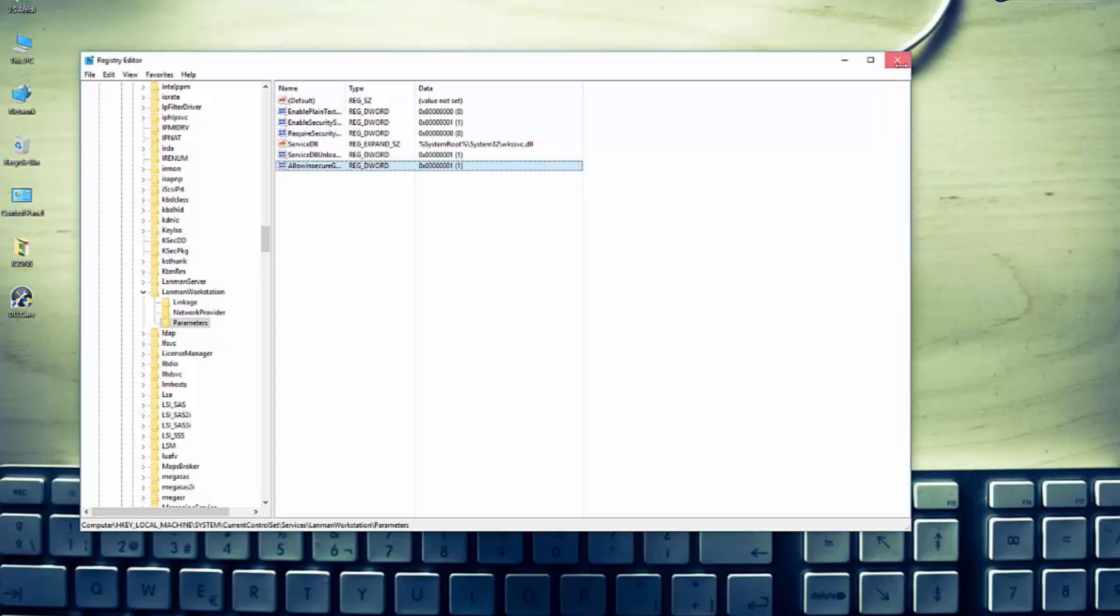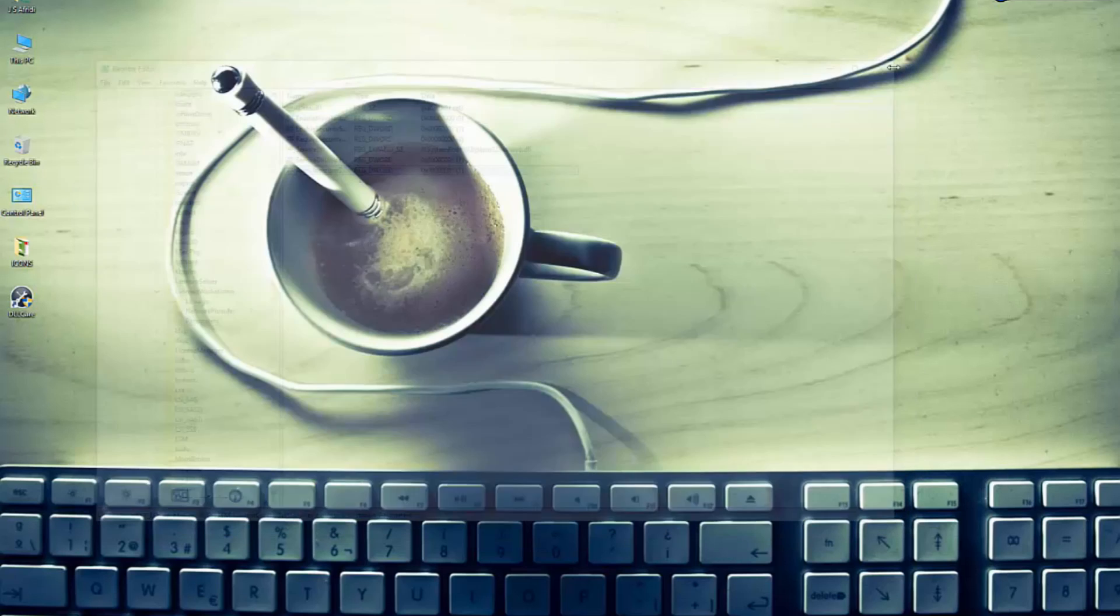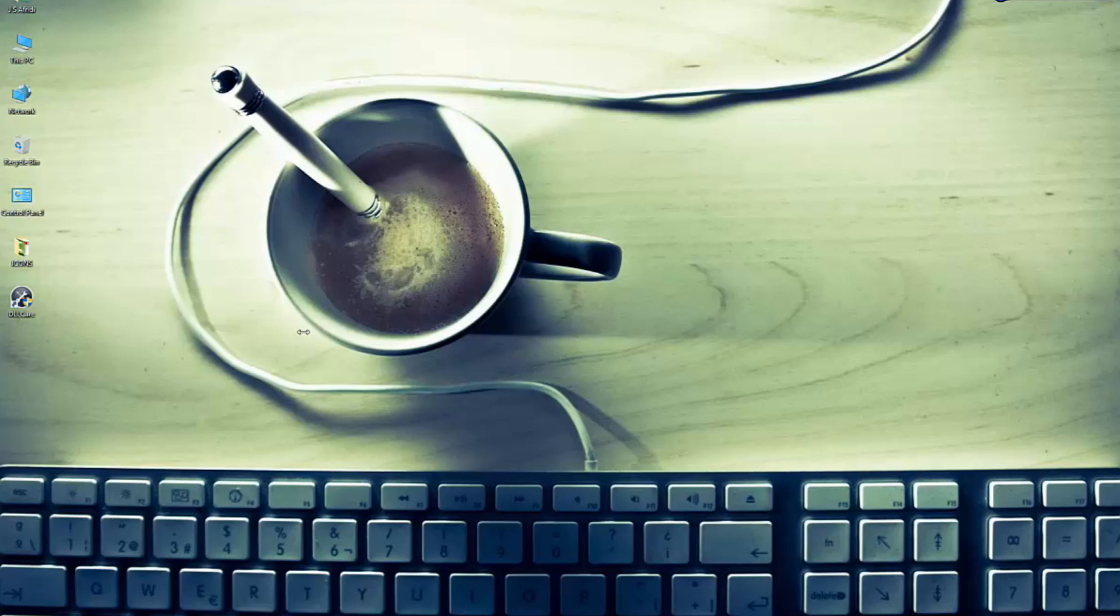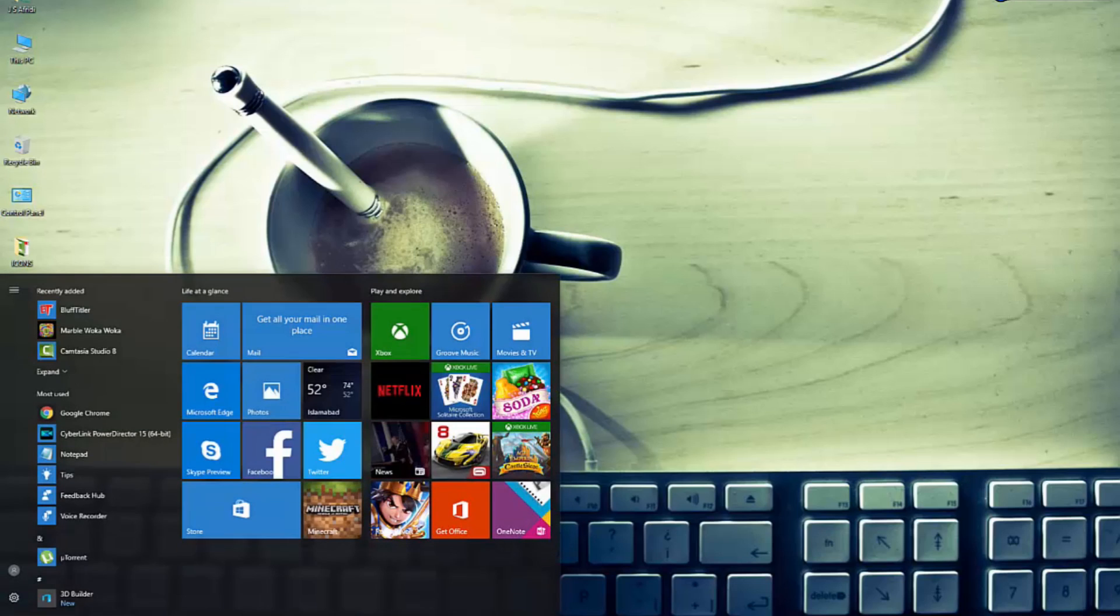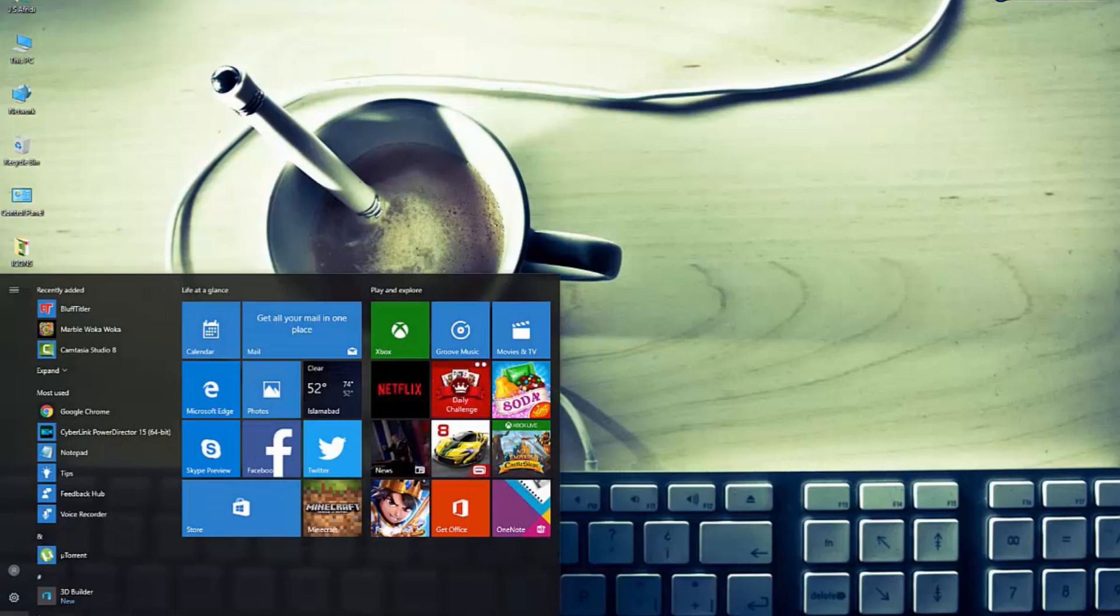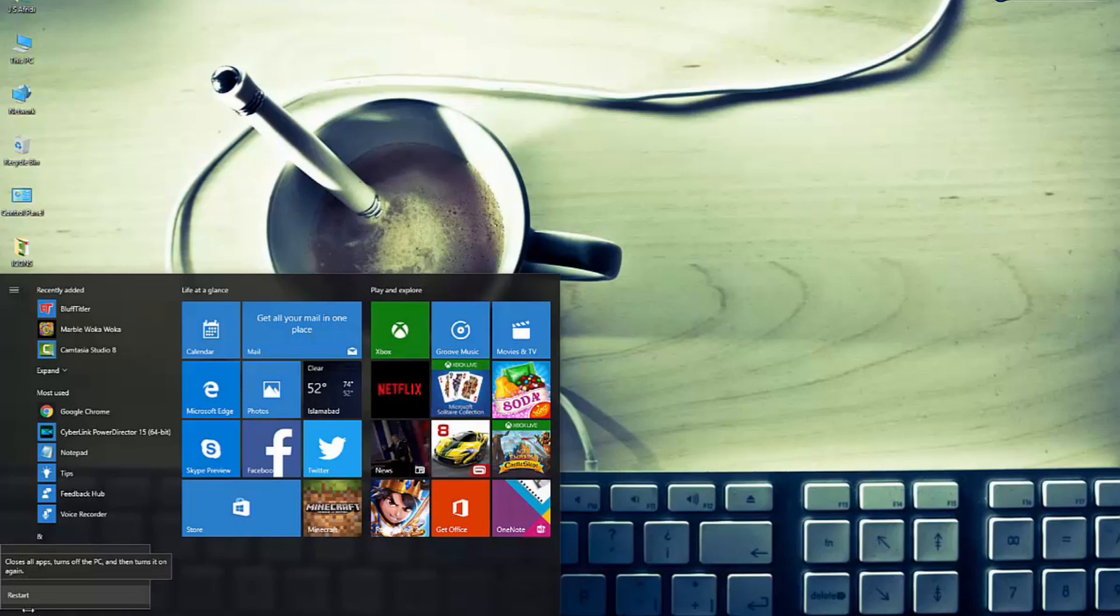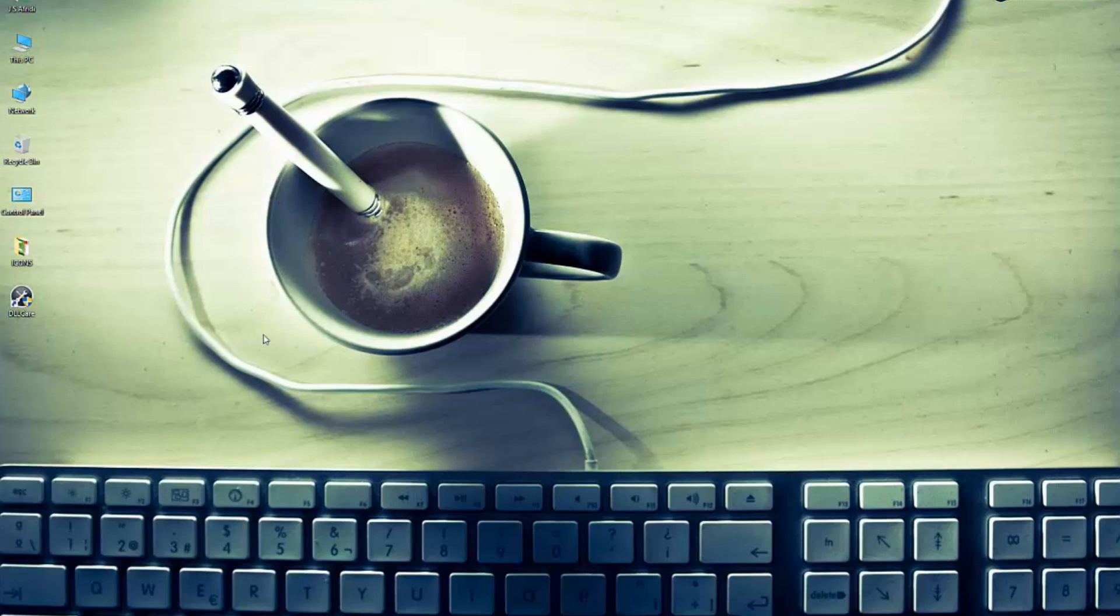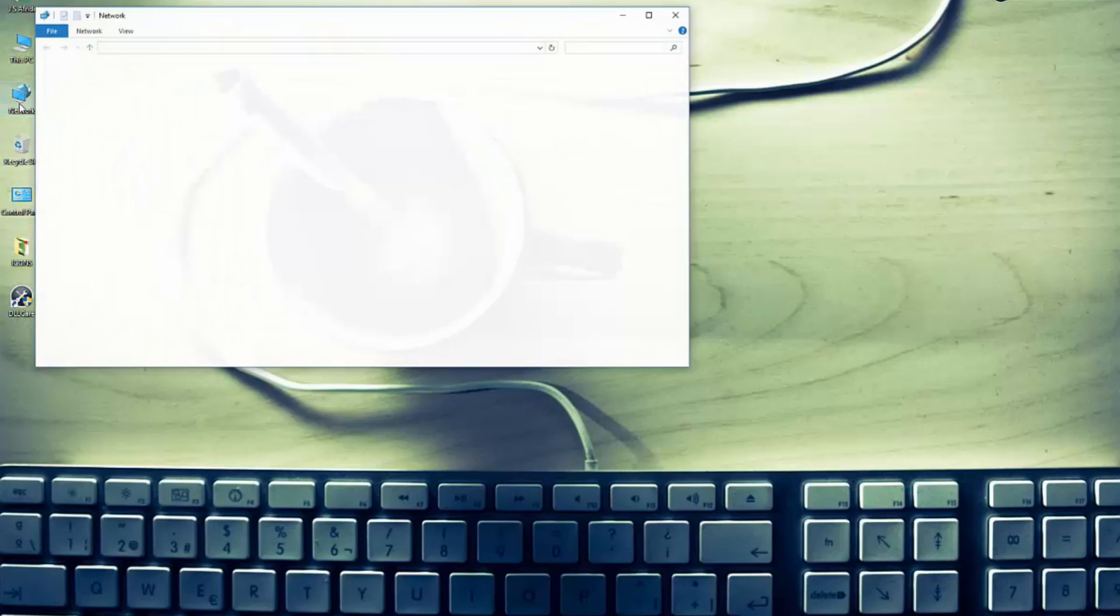To take effect, this registry to take effect, we have to restart our PC and then we will check whether it works or not. Restart and we will see after the restart.